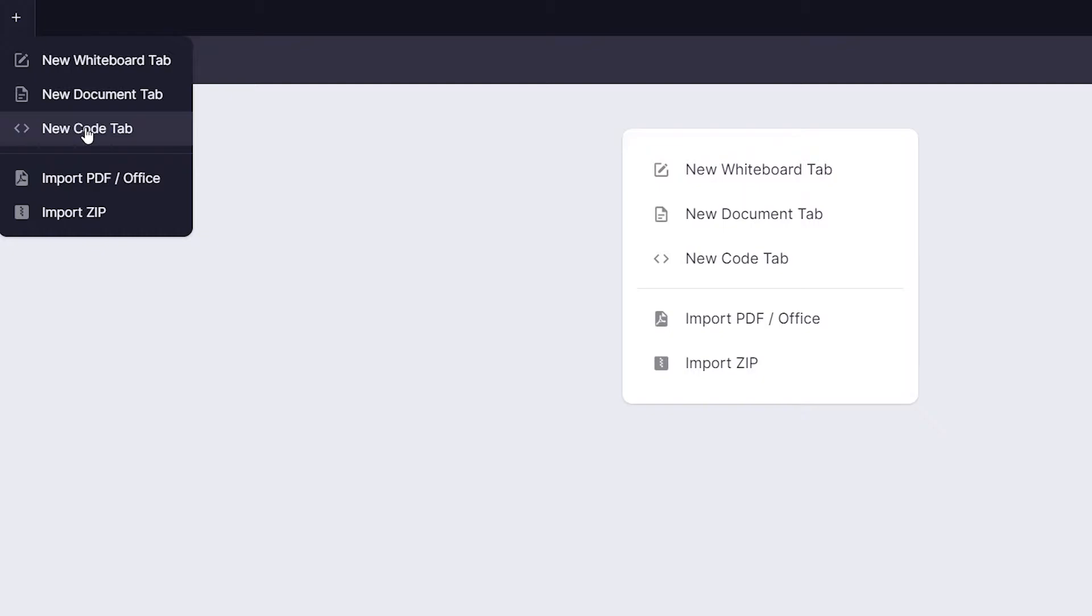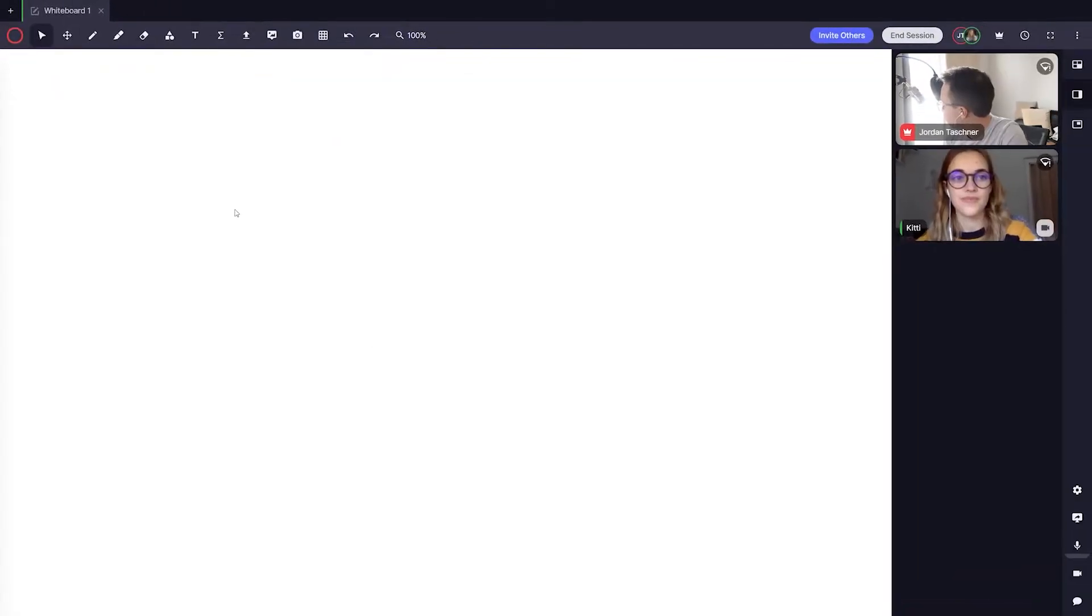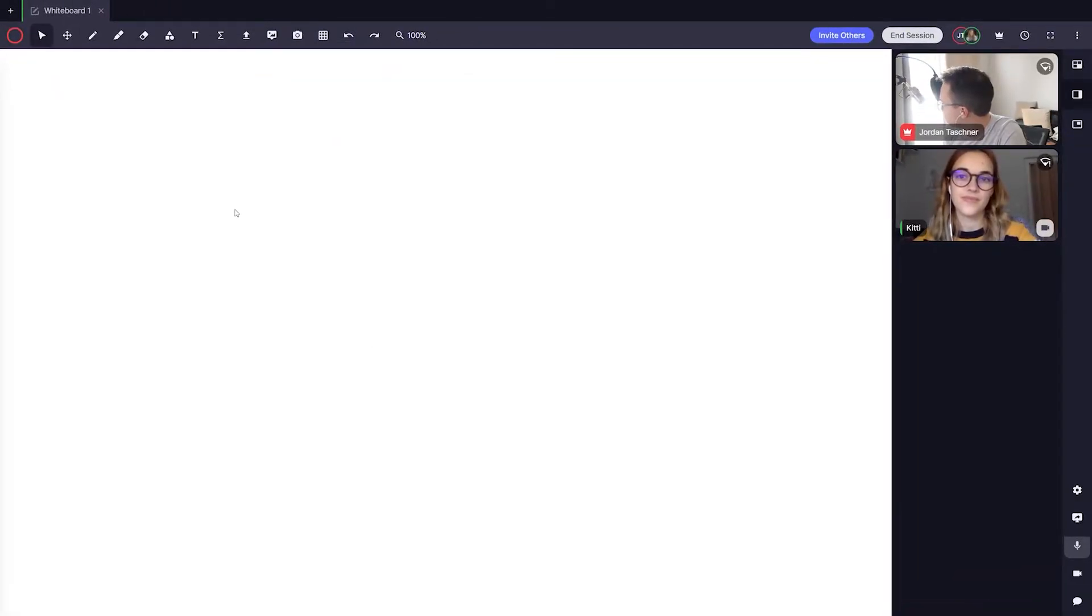We can see three different types of tabs. The first is the whiteboard tab. Click the whiteboard tab to open a new page on your space. The whiteboard tab is a collaborative drawing space for you and your students.